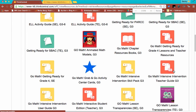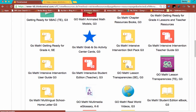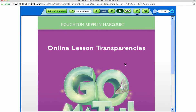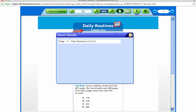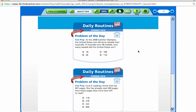Let me zoom in a little so you can see those. If I click on this icon, it's going to give me the Problem of the Day without the answers. If I click on that, it will bring up this window. If I'm looking for a Problem of the Day that goes along with Lesson 3.5, I can quickly just type that in. And here it says Daily Routines for 3.4 and 3.5, meaning Chapter 3, Lesson 4 and 5, and you can see those appear.